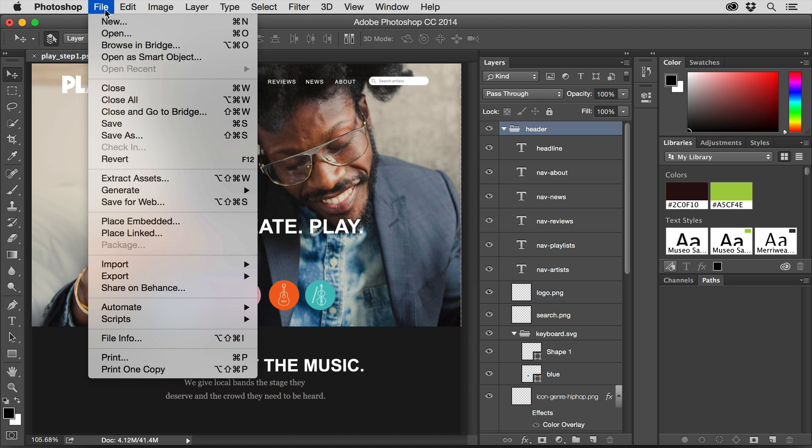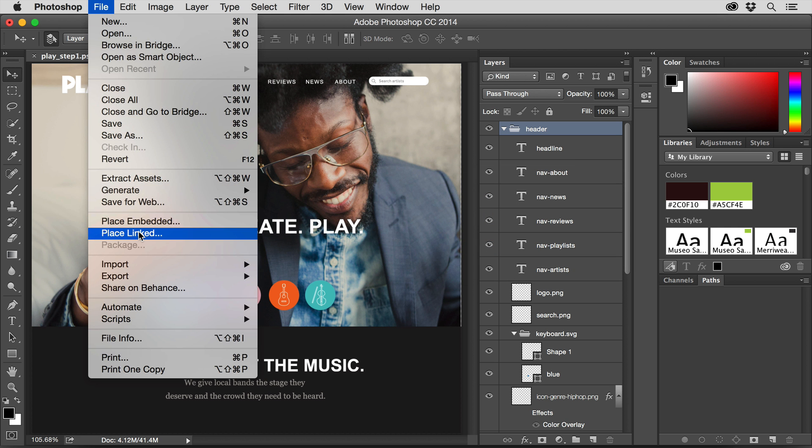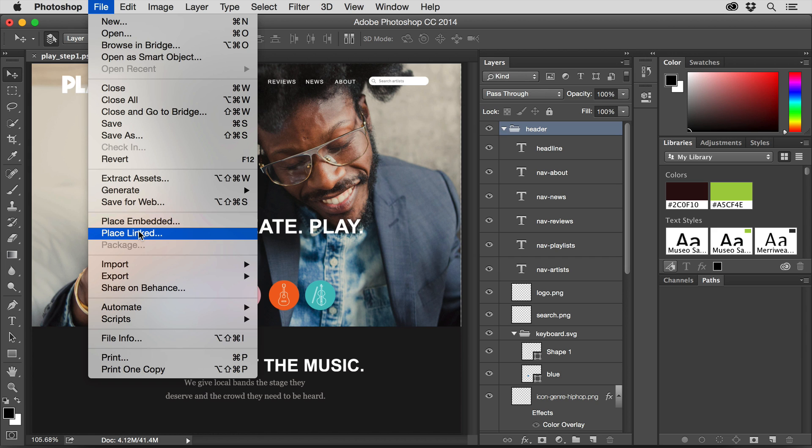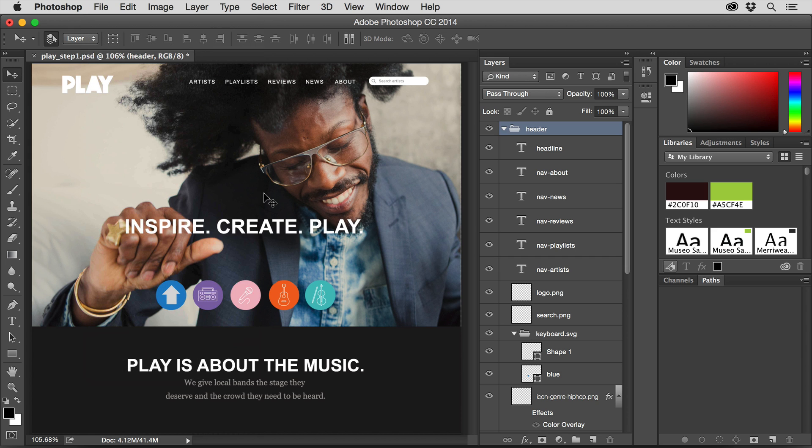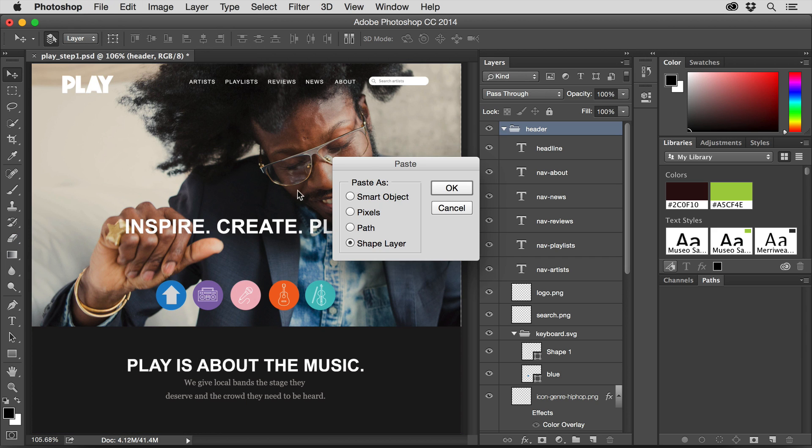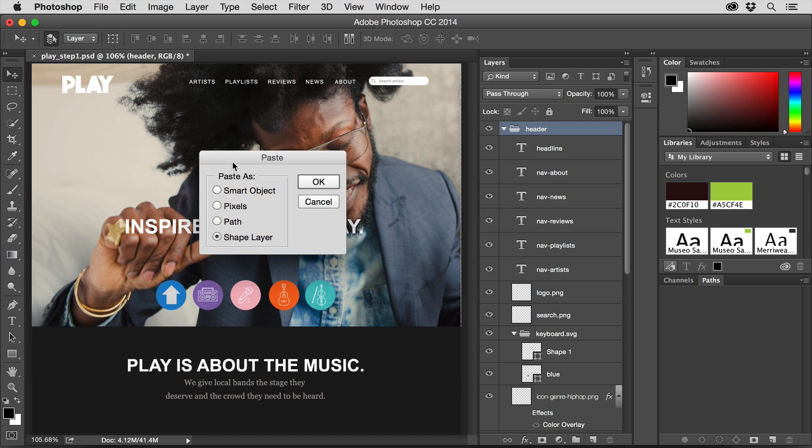If you decide to place, you can place it linked or embedded. That's great. But I'm going to paste. So I'm just going to paste and you'll see we got everything we want. Now most of us have been told and taught over time to use Smart Objects. That's great.